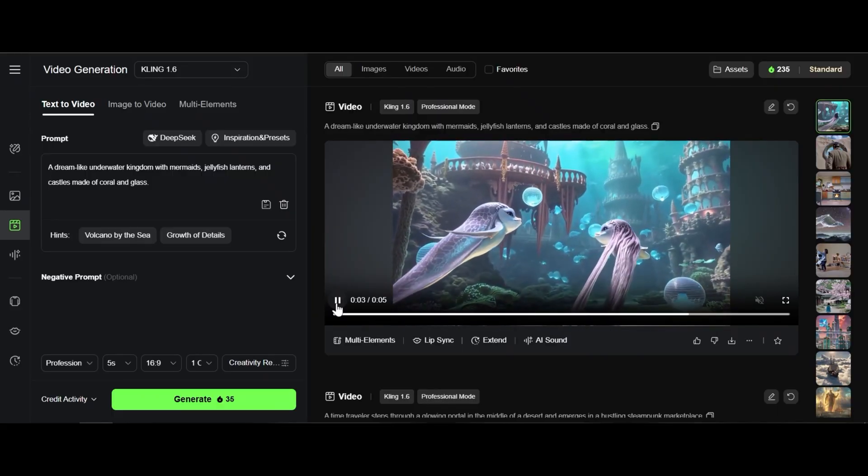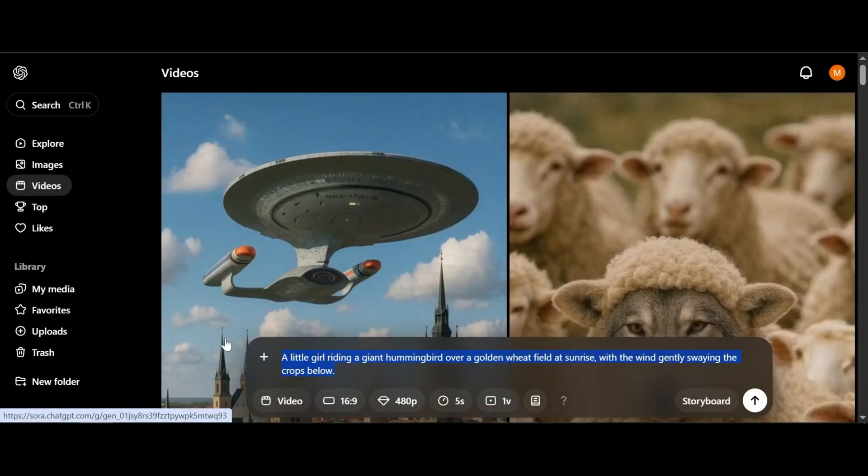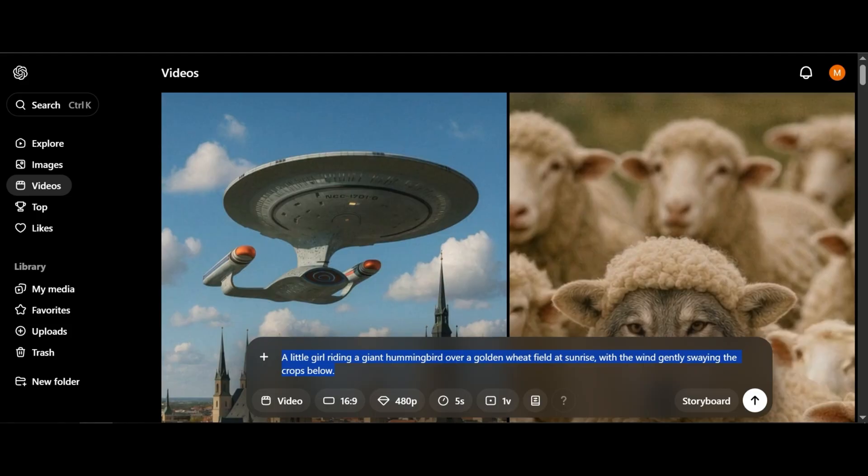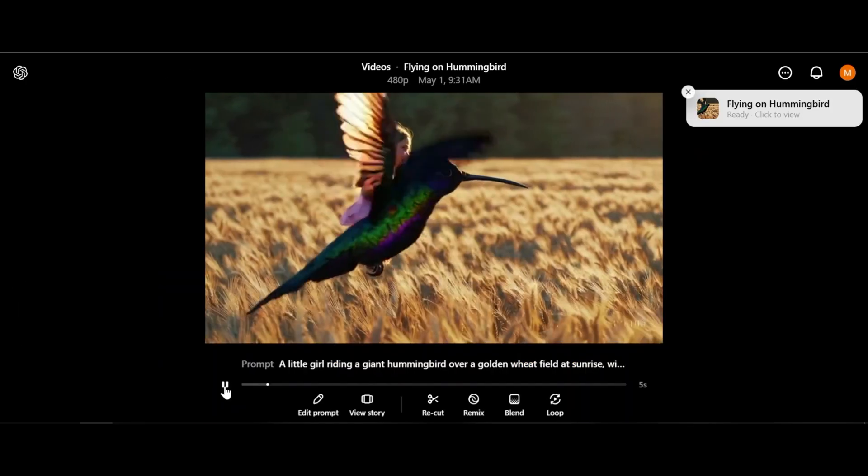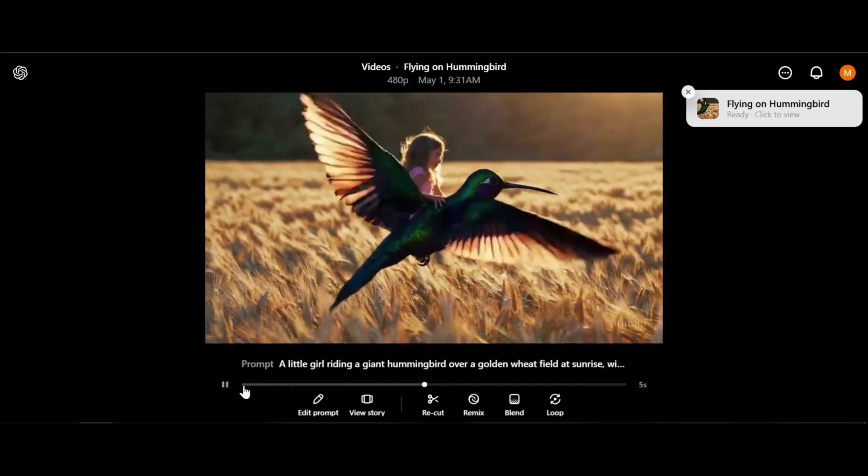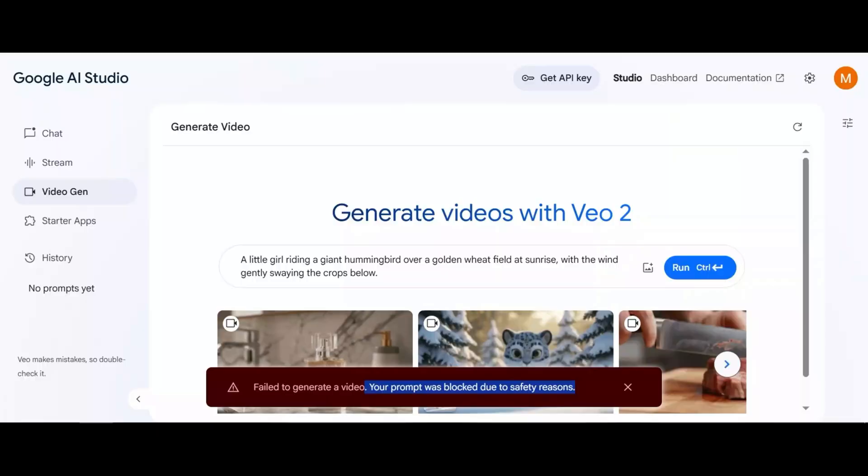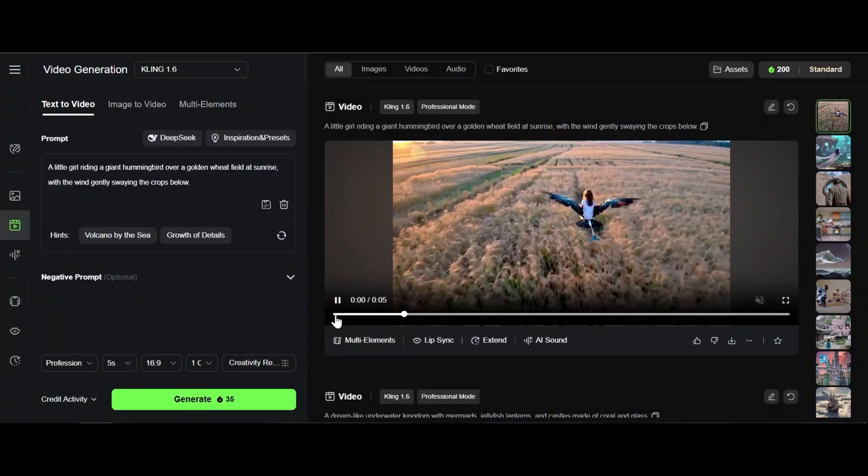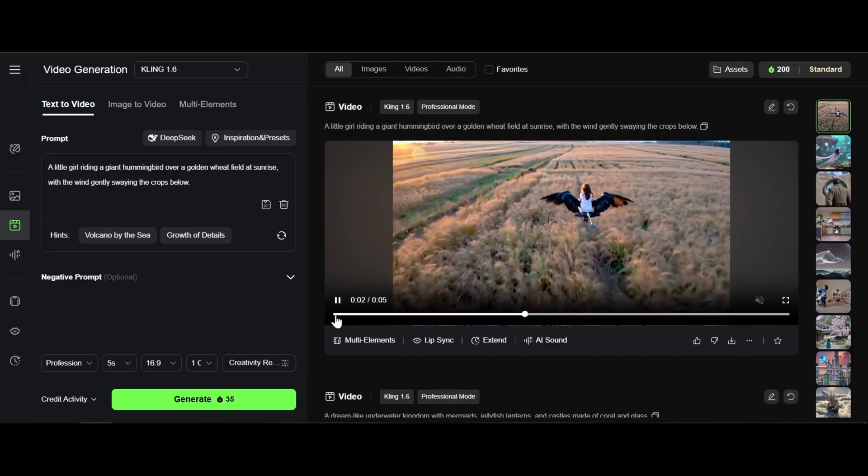A little girl riding a giant hummingbird over a golden wheat field at sunrise with the wind gently swaying the crops below. This doesn't look like hummingbird. No video and Kling AI video. I say no winner here.